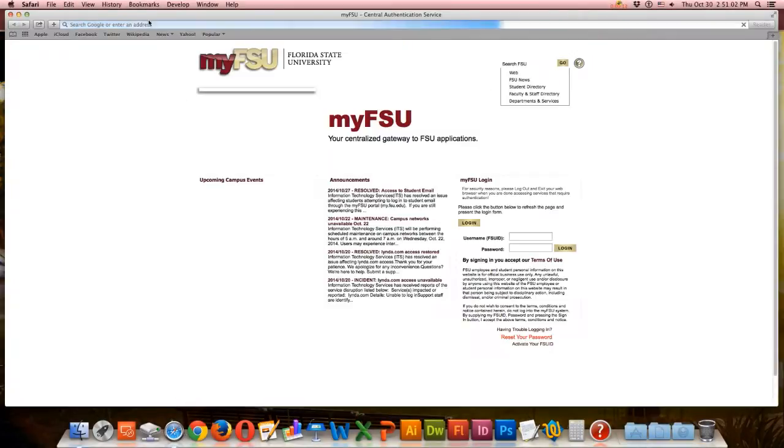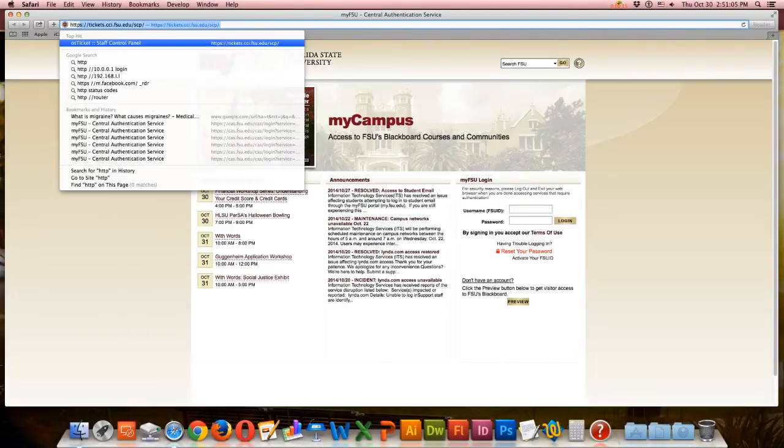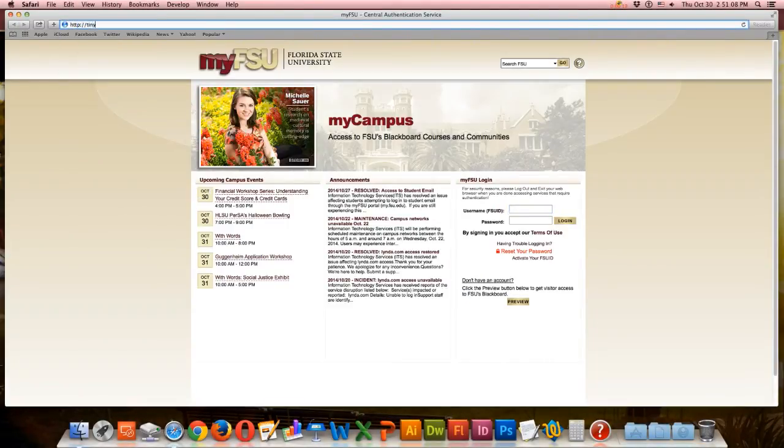First, you're going to open up an internet browser and type in the URL that will be found in the description box below. This will take you to Epson's site.